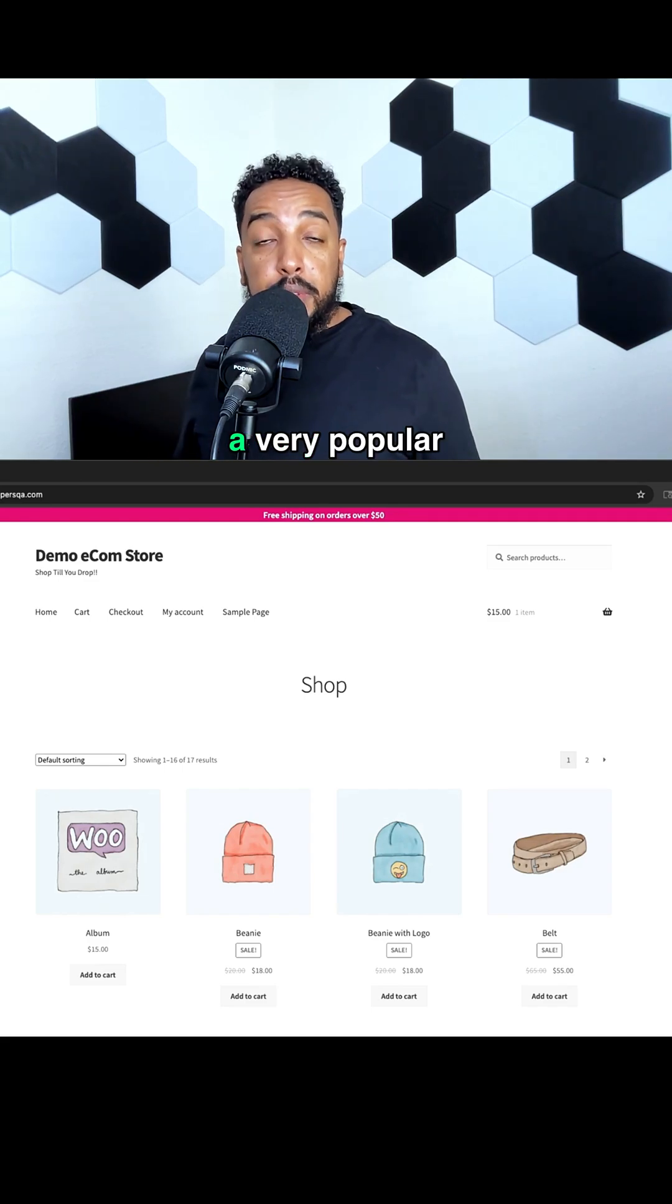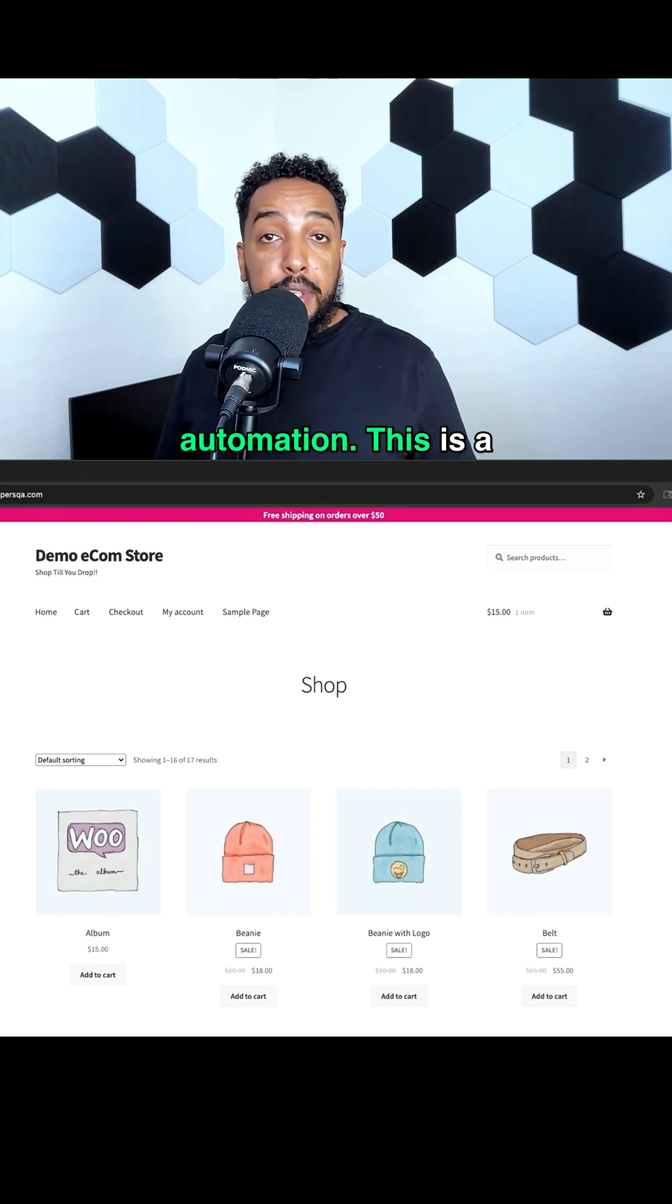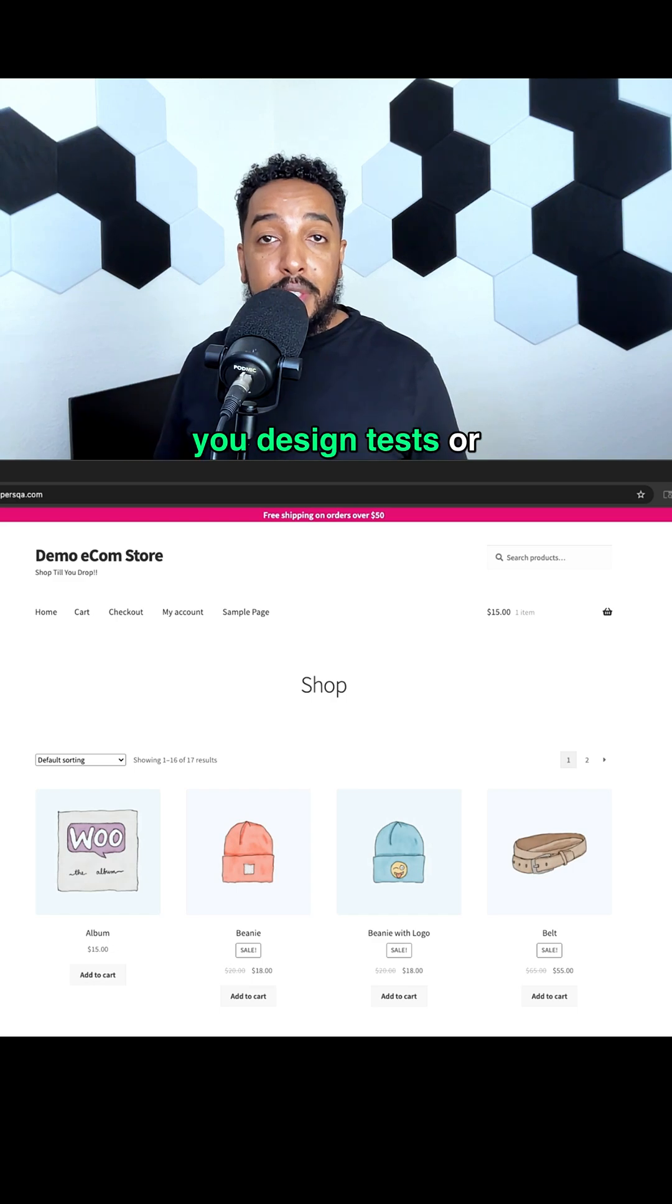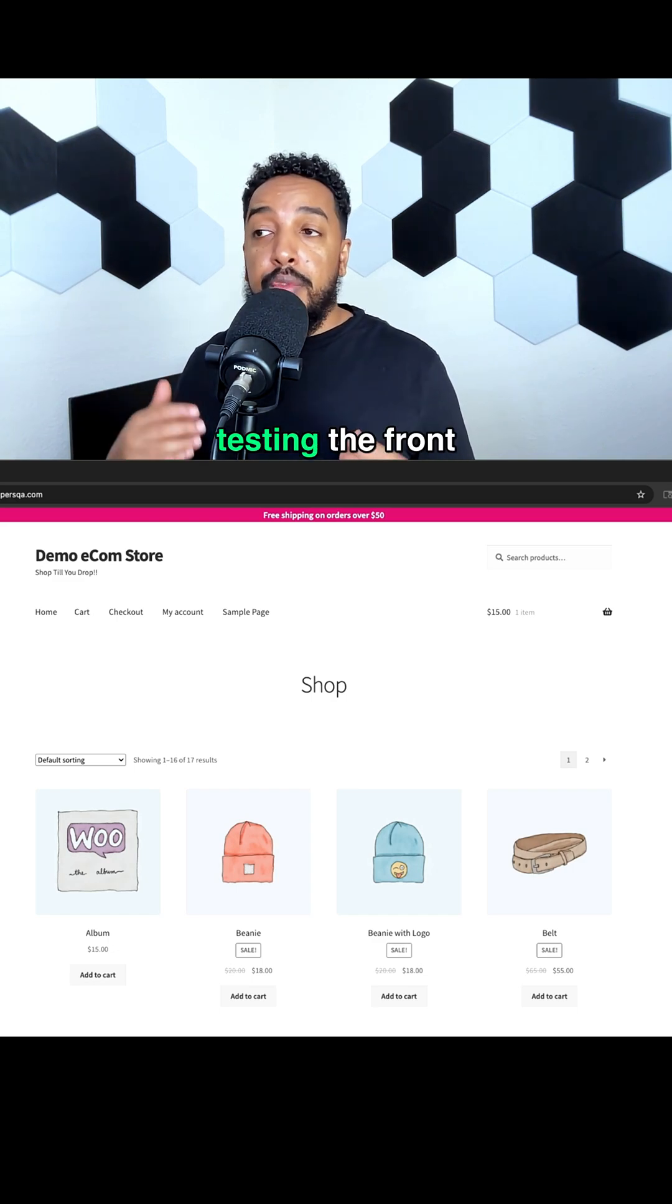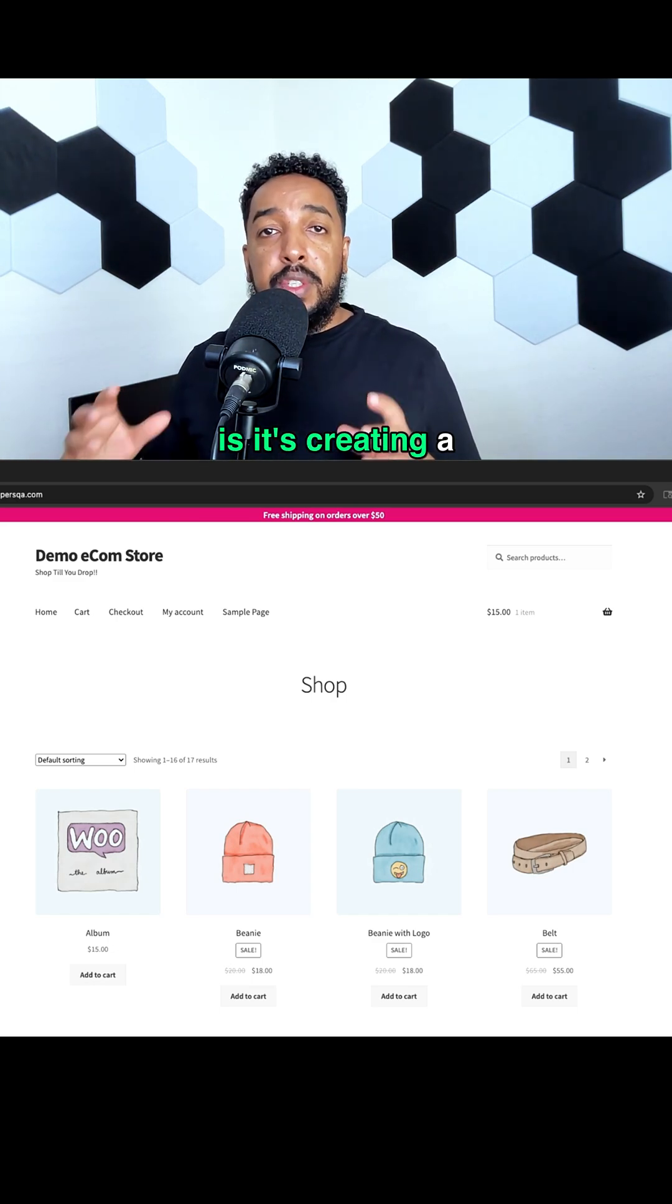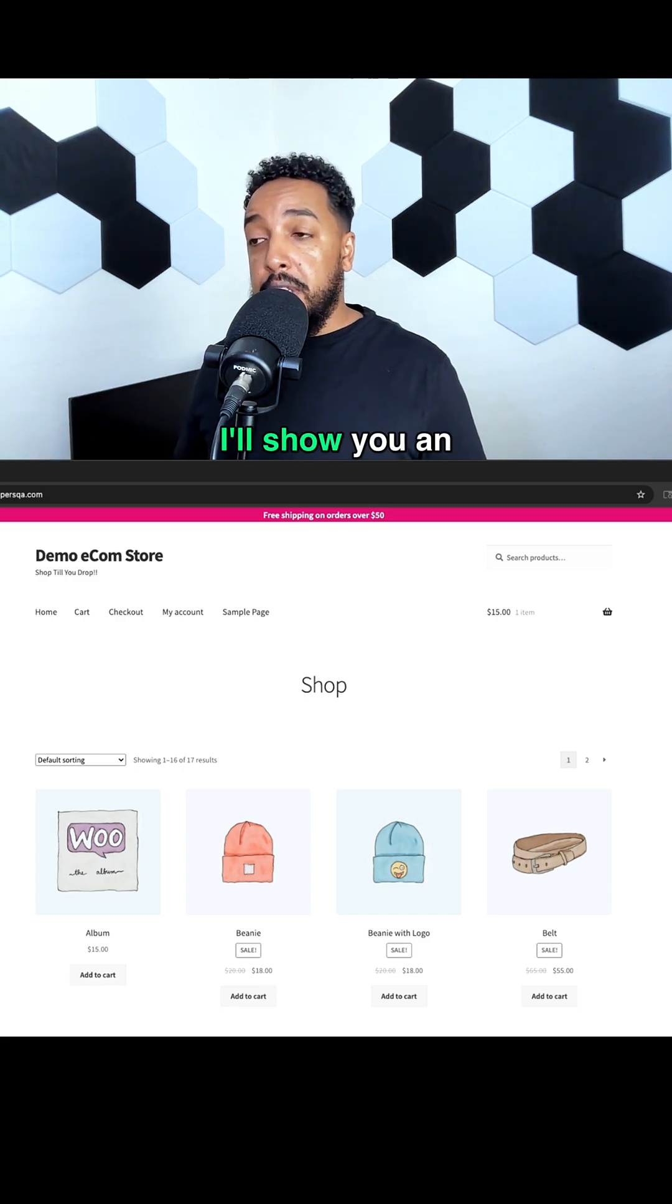Page Object Model is a very popular pattern in QA automation. This is a pattern you use when you design tests or frameworks for testing the front end. All it's doing is creating a class for each page.